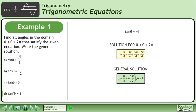We have now found the specific solution for the domain where theta is between 0 and 2 pi and the general solution for all real numbers.